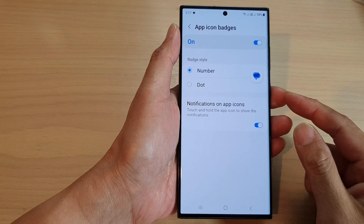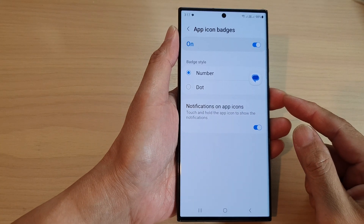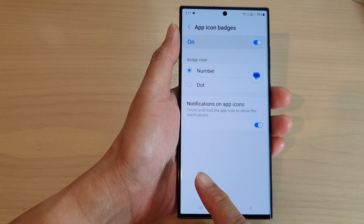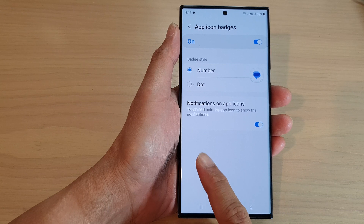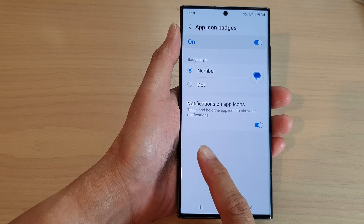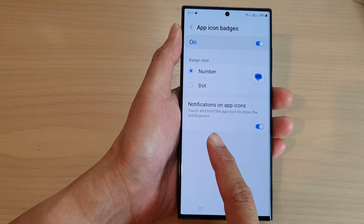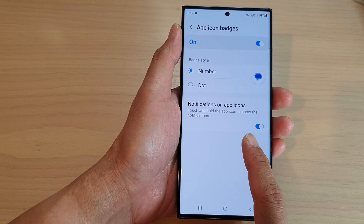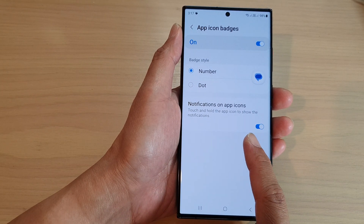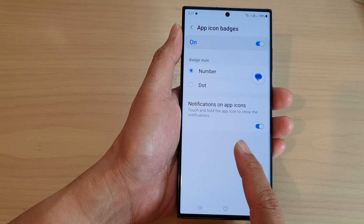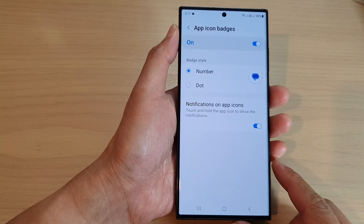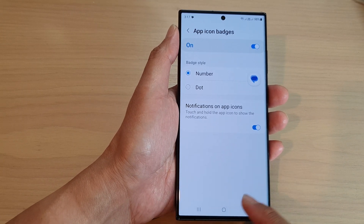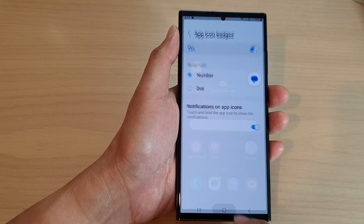Hey guys, in this video we're going to take a look at how you can enable or disable touch and hold the app icon to show the notifications on the Samsung Galaxy S23 series. First, tap on the home button to go back to the home screen.